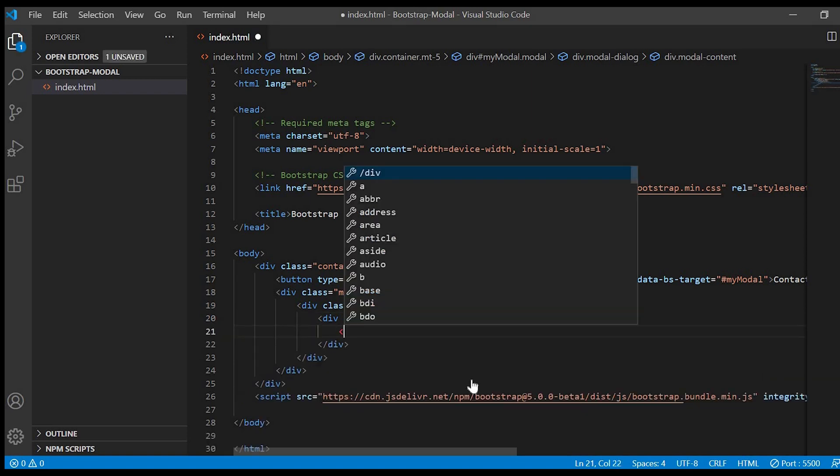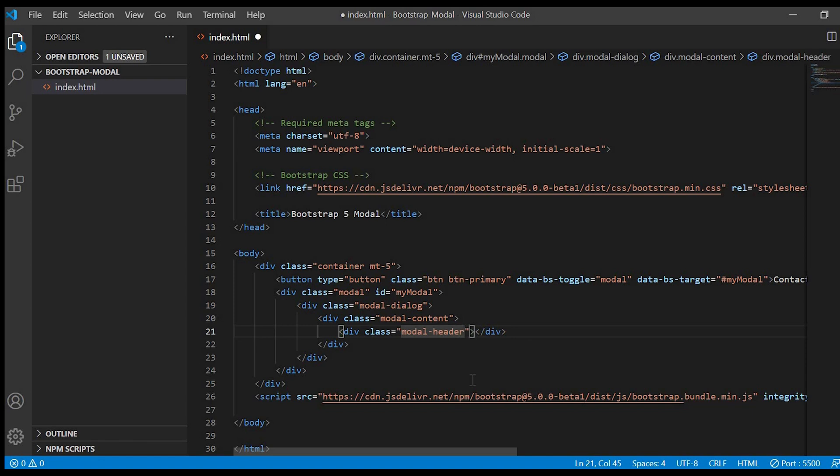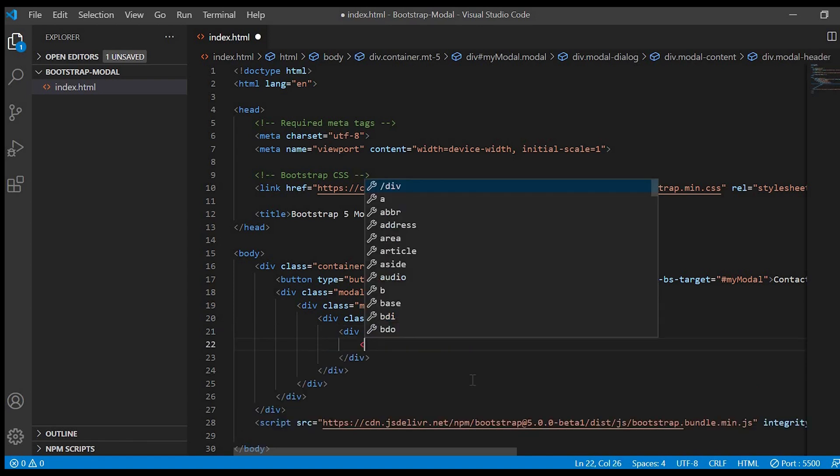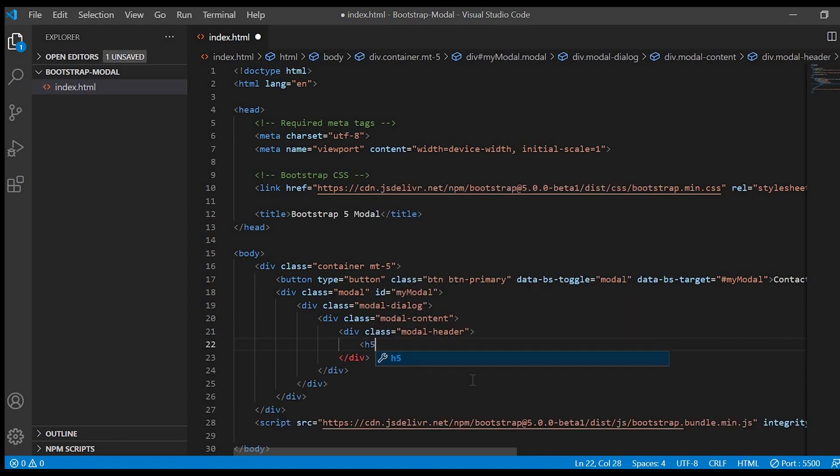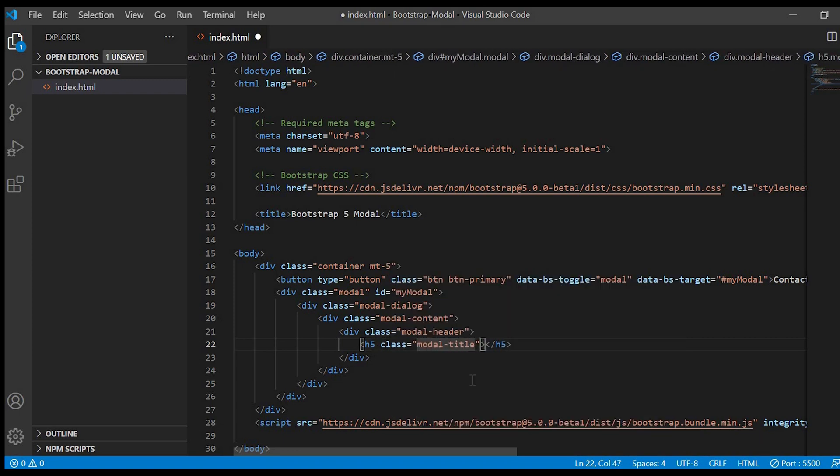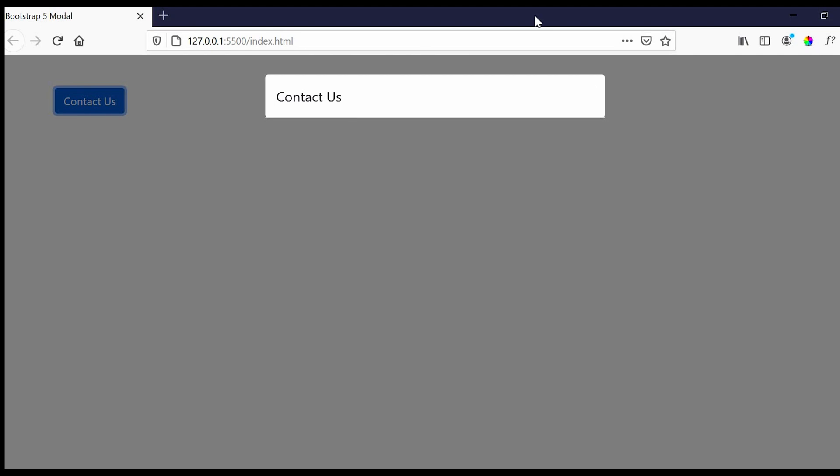Modal header, modal body, and modal footer. So inside modal header we'll have modal title. I'll just give h5 and modal title as class. And text we'll give contact us. Now you can see that we have got the heading because we have just created the header.